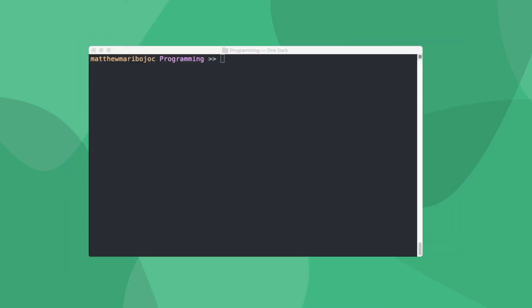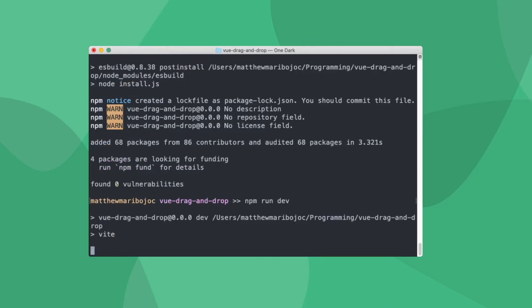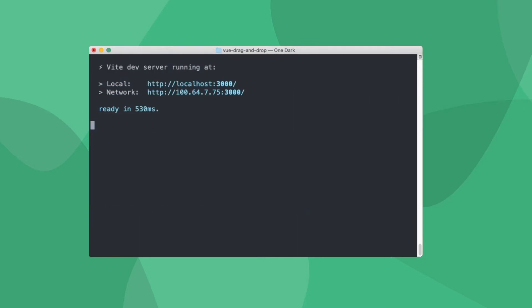For this tutorial, we're going to be creating our Vue 3 project using Vite. If you want to learn more about Vite, be sure to check out the link in the description for our in-depth guide. First we have to create our app, then we run npm install to get our dependencies, and then finally start up our app.